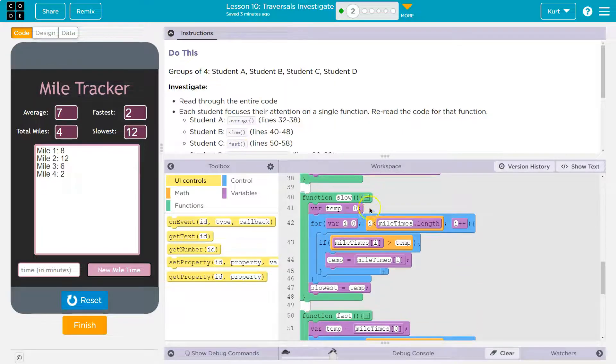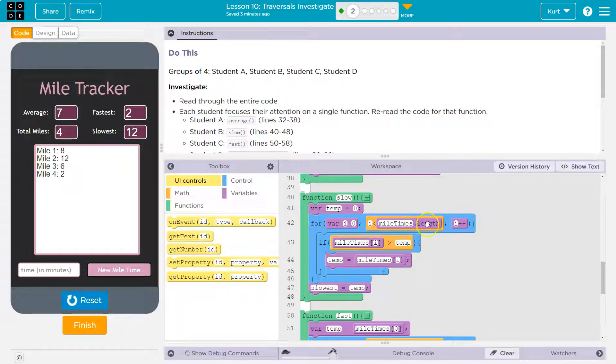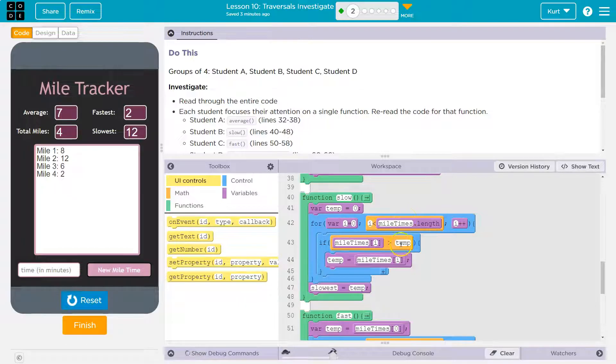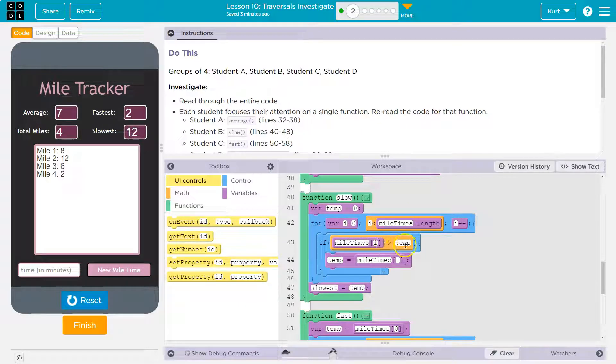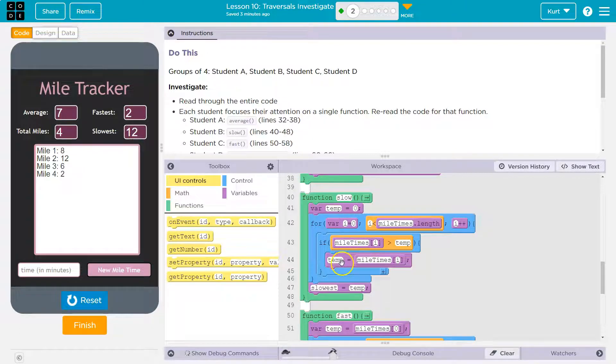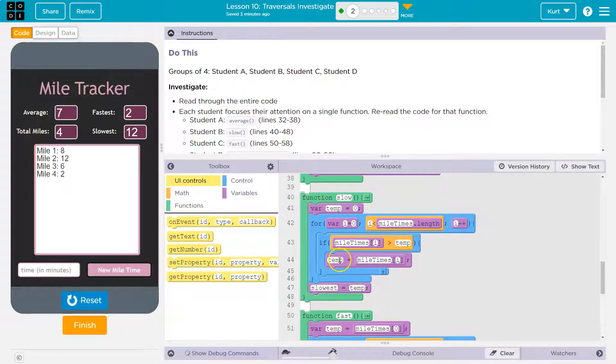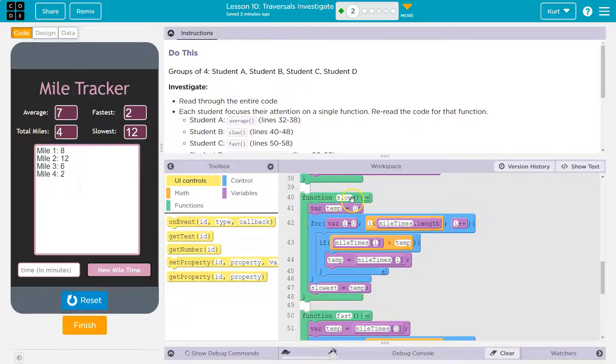Slow. For slow, okay, we have a variable temp, which is zero. We're also going to use I to go through the entire length of the mile times lists, except this time, if mile times I is greater than temp. Well, temp, we start out at zero. So the first mile time is definitely greater than that. Temp is equal to mile time I. Okay, and then we hit the bottom wing loop. Oh, okay. So this will get slow, it will get the slowest mile time.